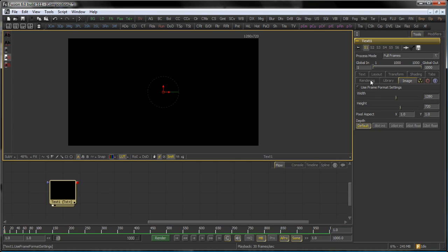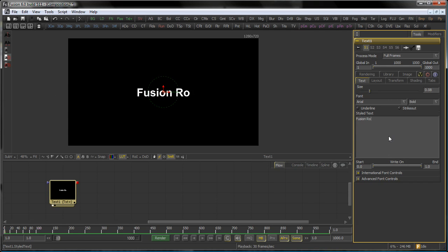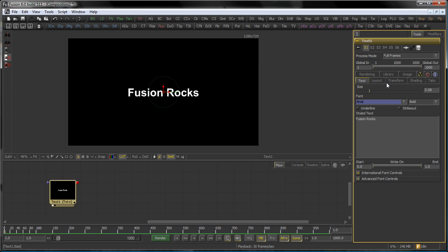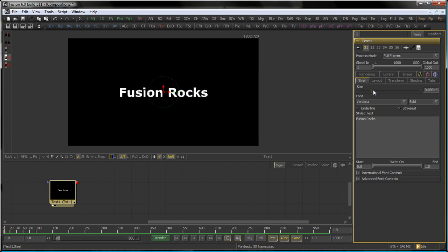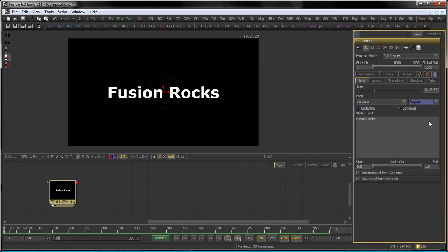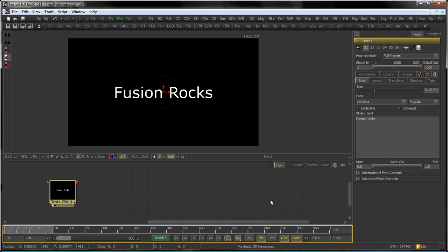So first off we need to enter some text which in this case is Fusion Rocks. Choose a font, say Verdana in this case and bring the size up a bit. Actually regular is fine. Let's set the time to 150 frames and this is our basic setup.